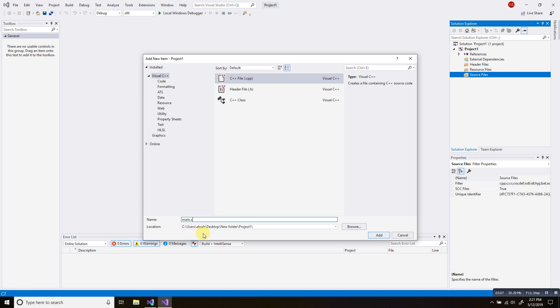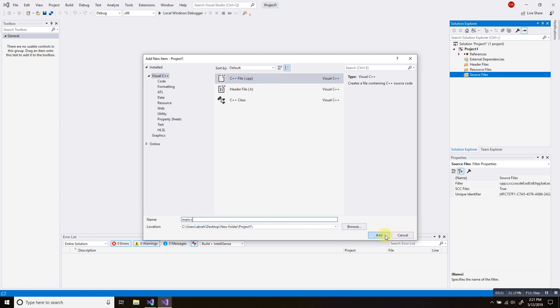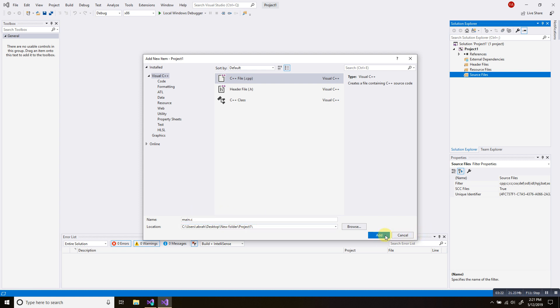For location, I'm going to keep it how it is. So it's recommended to keep your location of the project and the location of the item, or in this case the main.c, in the same folder. Click add.